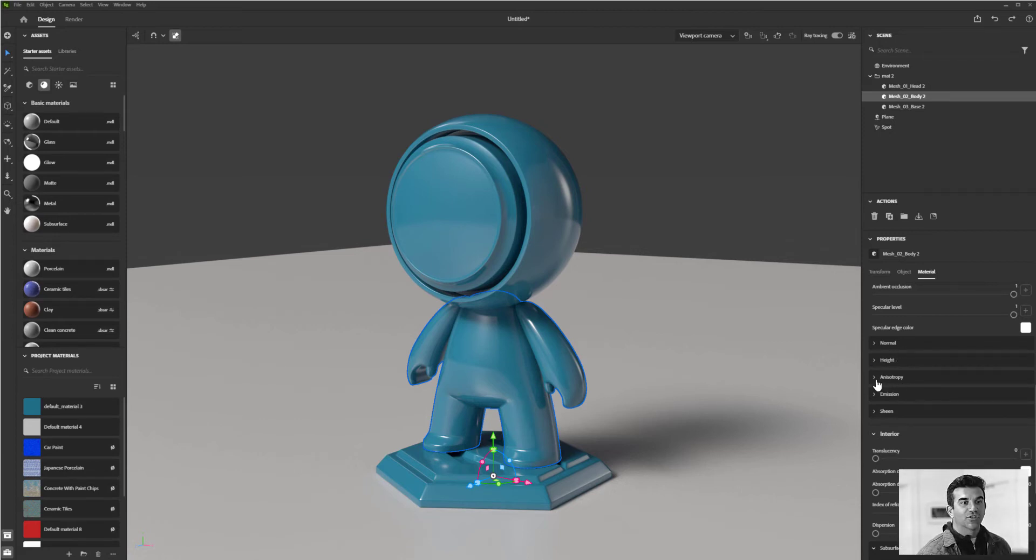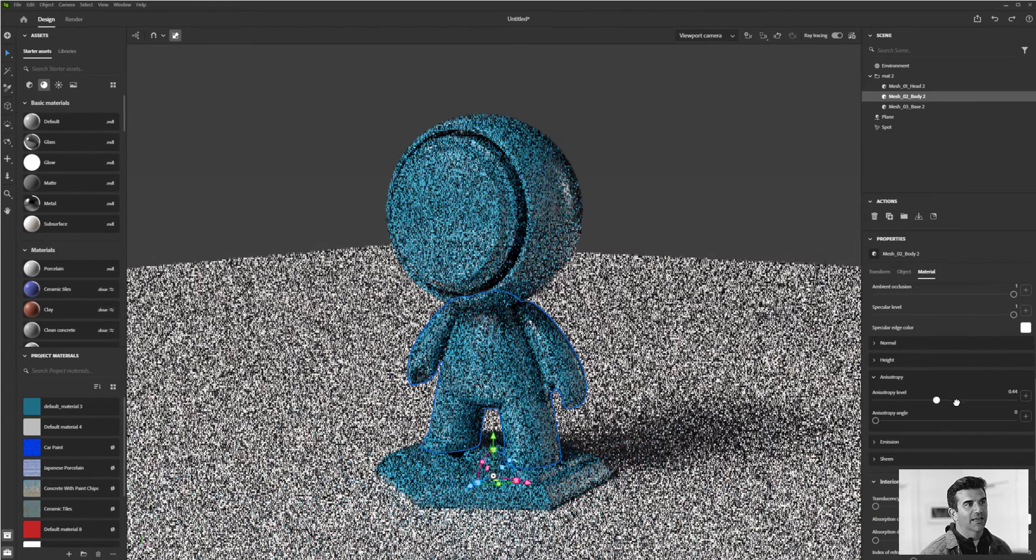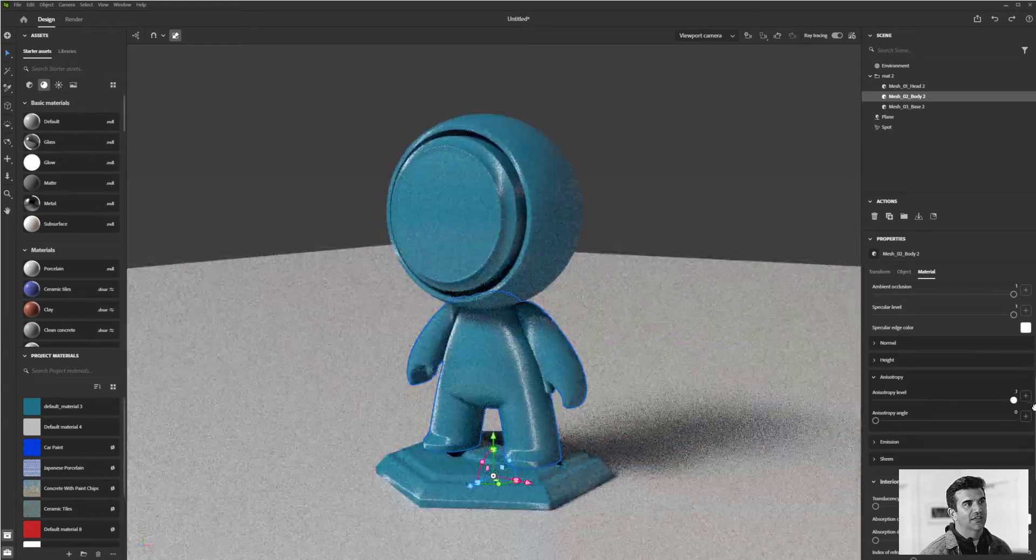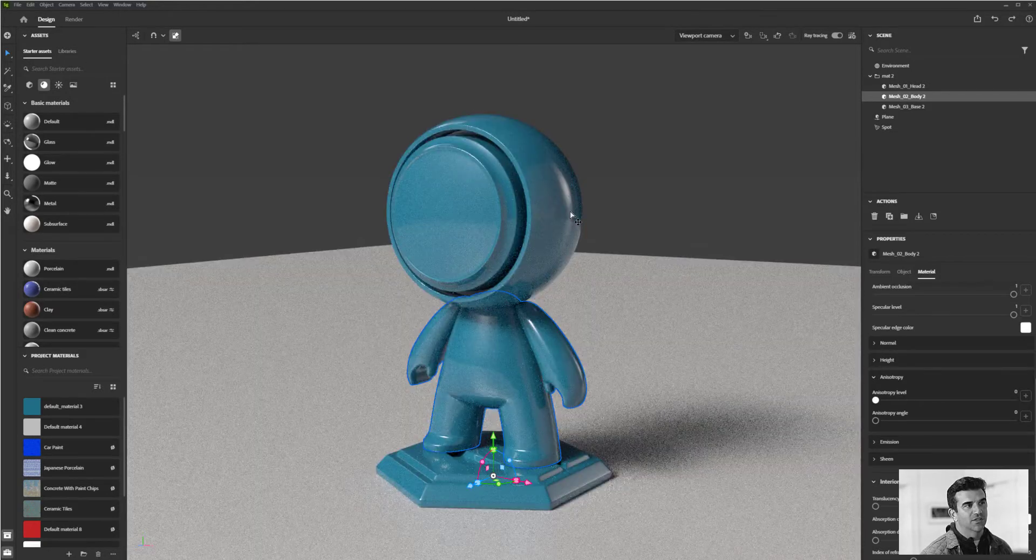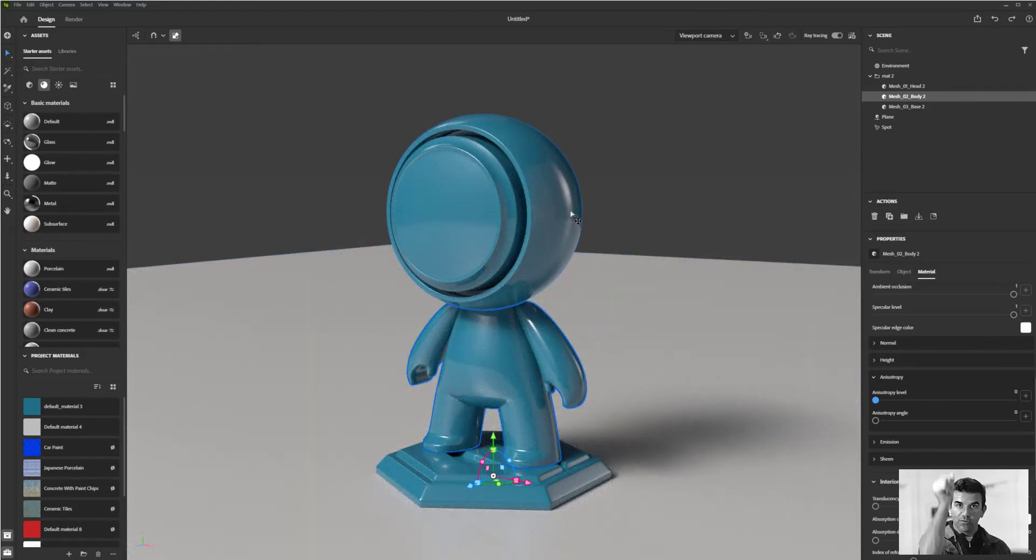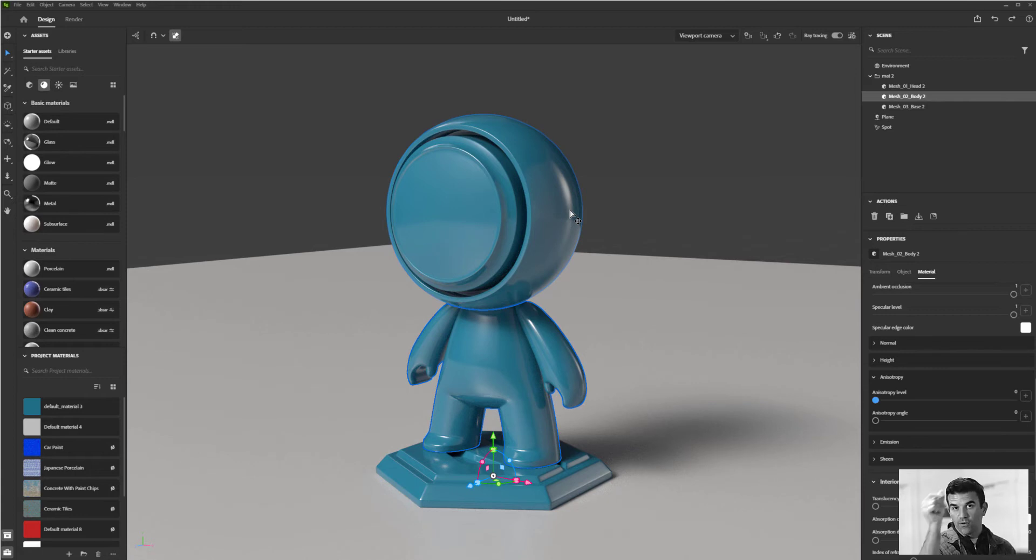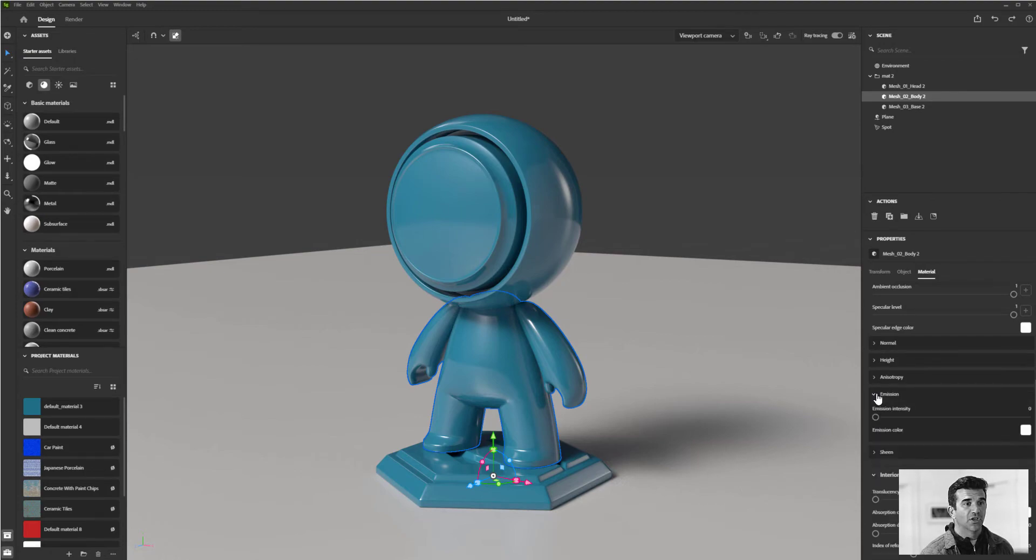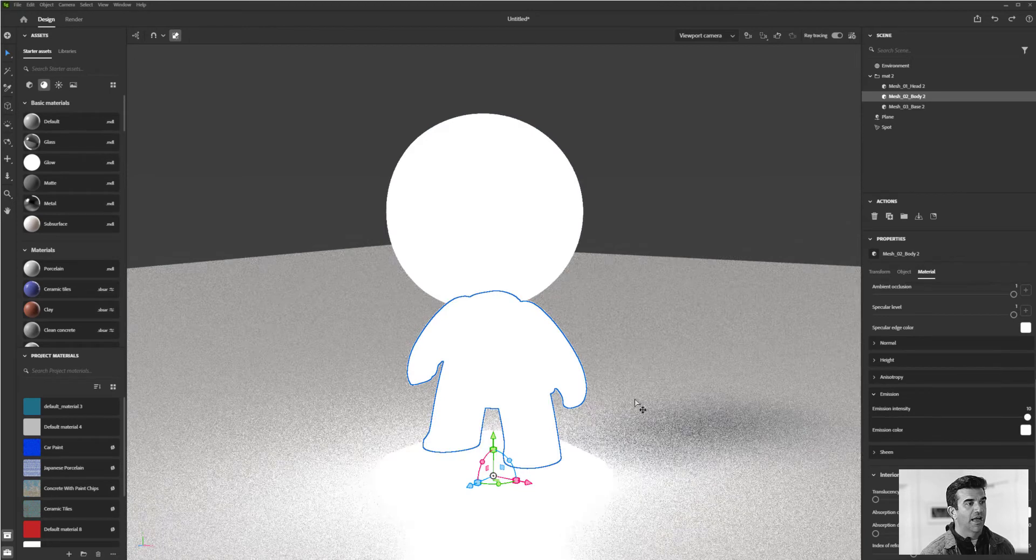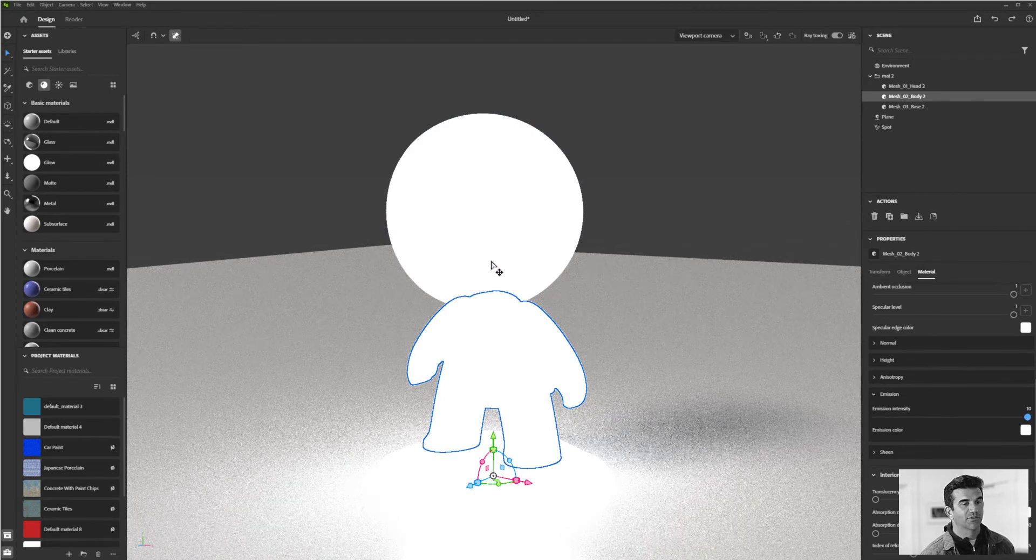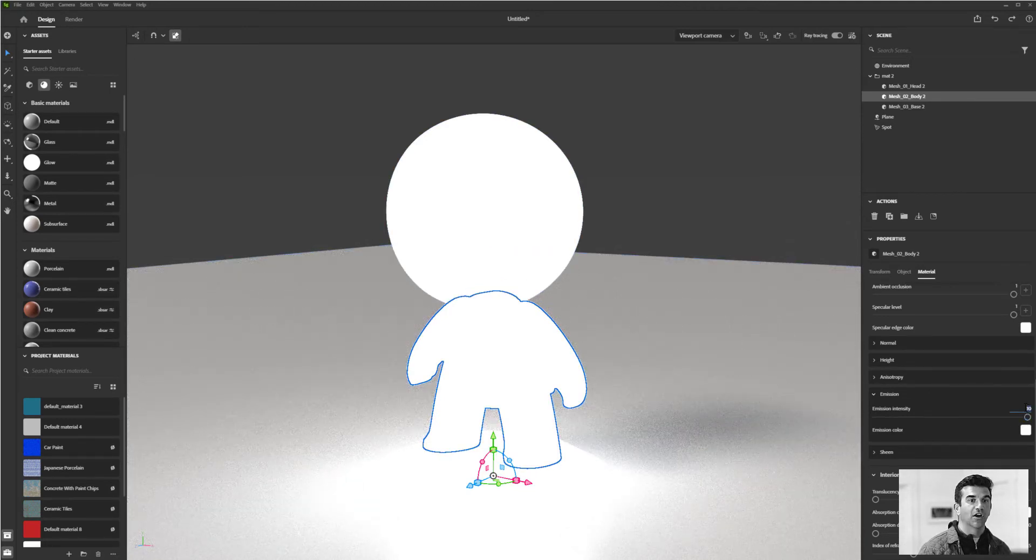Anisotropy changes how the object is reflected. If you think about an aluminum can with brushed aluminum, it has a thin reflective pattern—anisotropy simulates that. Emission is what you'd expect. If you turn this up, the object is emitting light, and you can change the emission color as well.